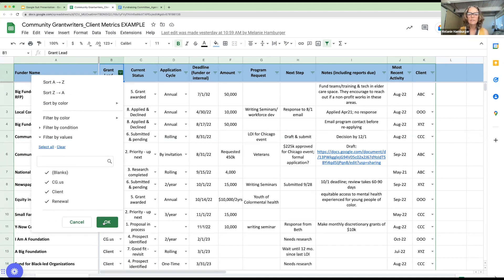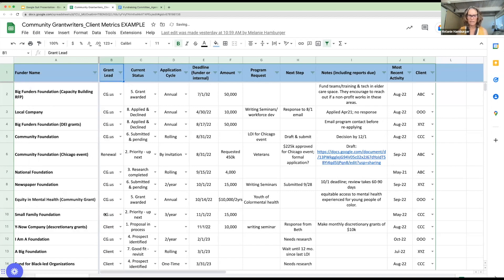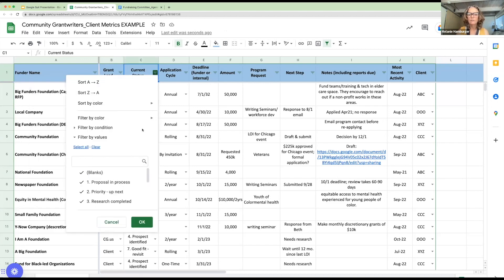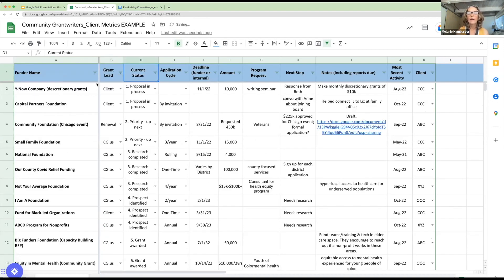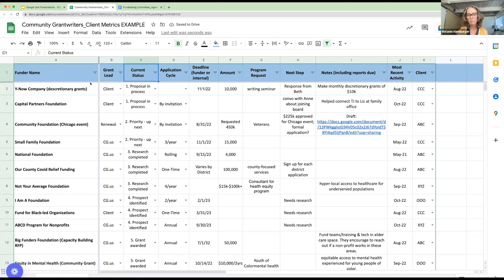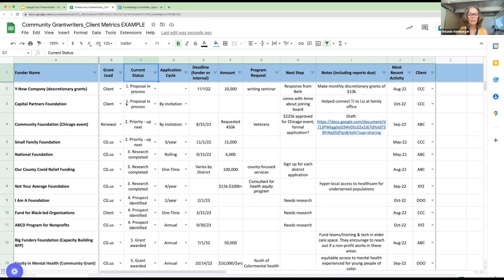In fact, if you go to current status, Anjali, we can show exactly how this works. So can you sort A to Z? Okay. So this gives us, now I prioritize them and I prioritize them with numbers specifically. So they'll sort like this. So say, I want to say, what are the proposals in process or what am I queuing up to work on next? This gives me a very clear hierarchy.